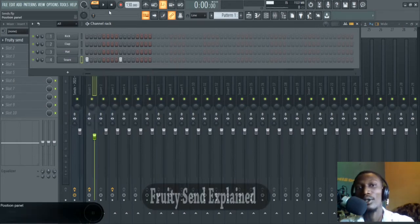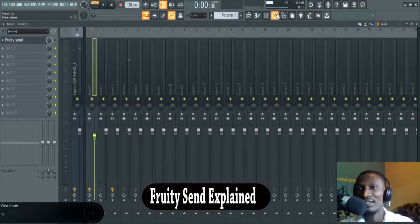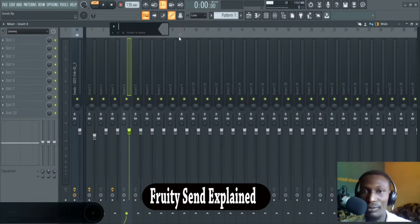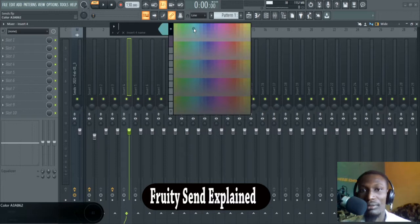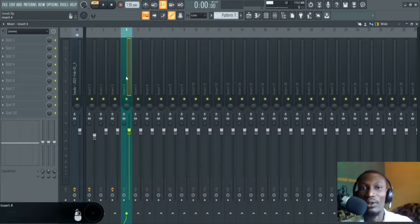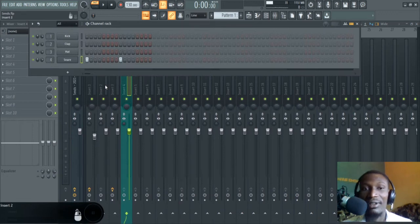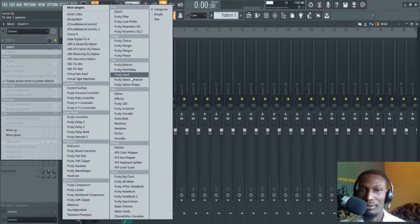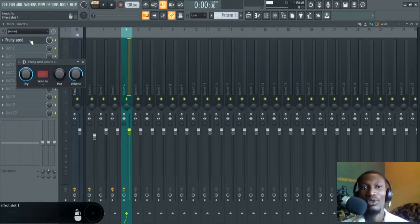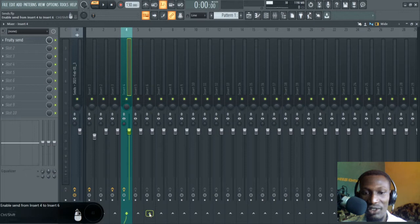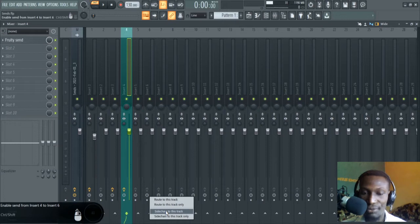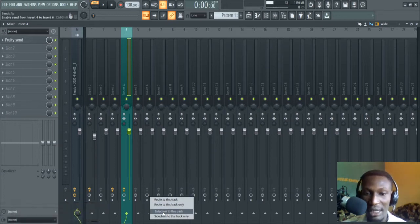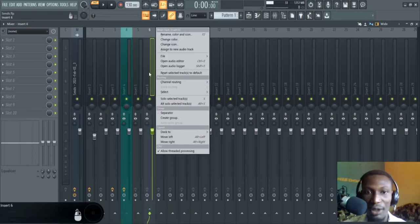I'll just recolor this. By default it's sent to this channel — this first folder is already sent to the first four channels. We're going to load up Fruity Send. It's not going to just work like this — what we need to do is sidechain to this track. Right click there, then come to 'Sidechain to this track'. You don't want to 'Route to this track' — I'll show you what happens when you do that.